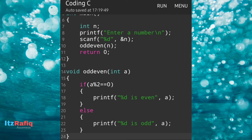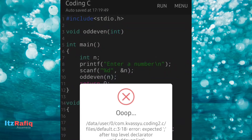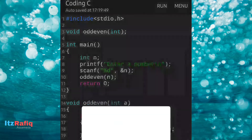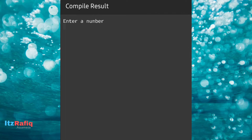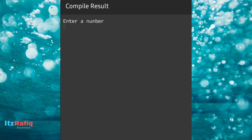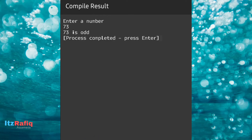Now let's check the output — we'll click on run. There is one mistake: I forgot a semicolon on the function declaration. Always give a semicolon there — don't forget it. Now let's run it. Enter a number — let's enter 54. It is showing '54 is even'. Now let's enter an odd number: 73. It's showing '73 is odd'. So my program is working perfectly.